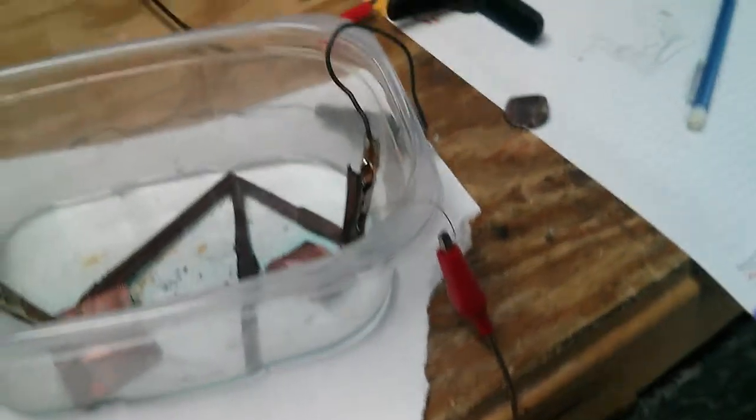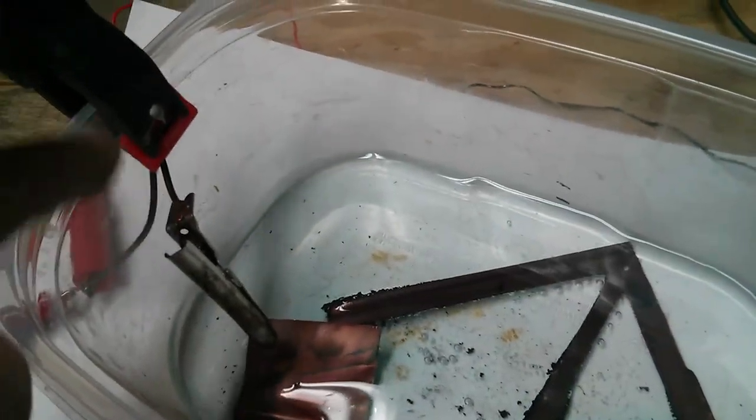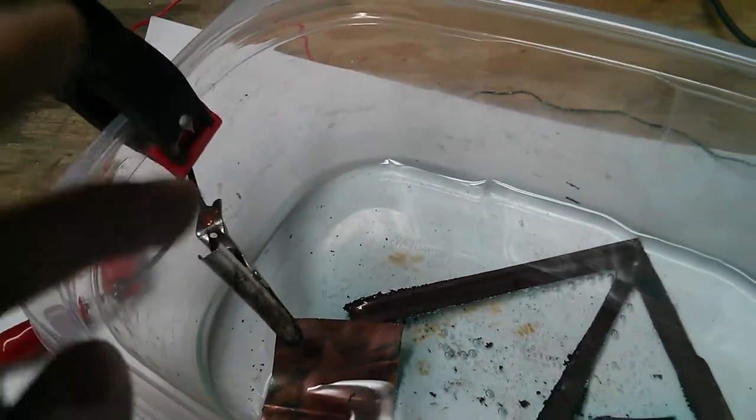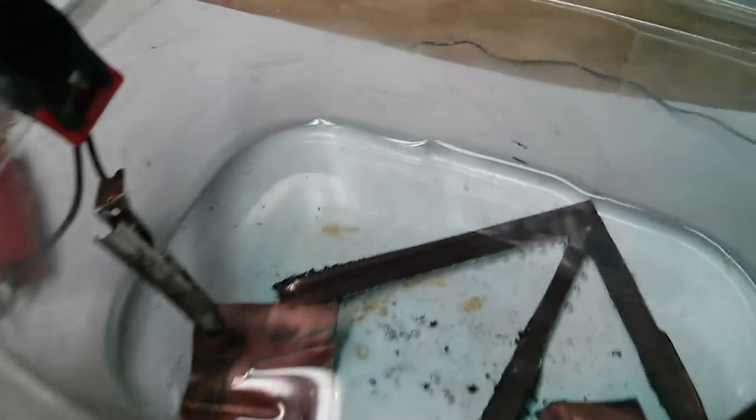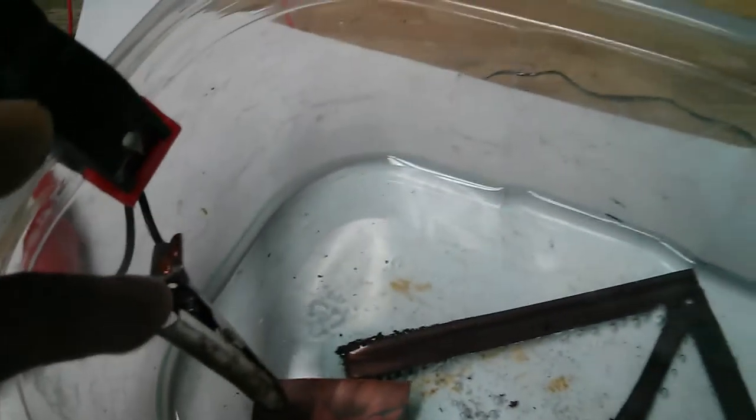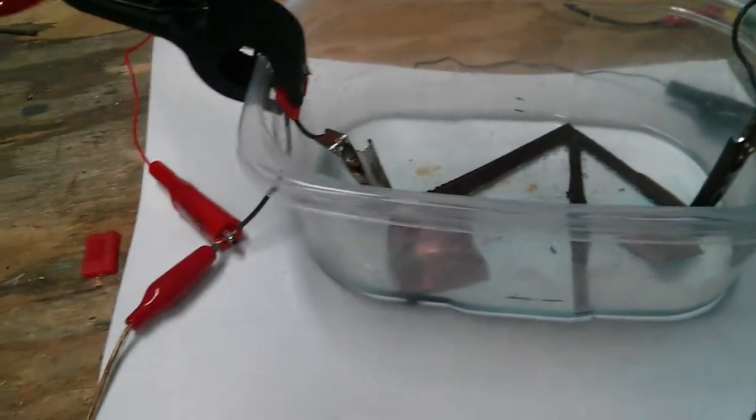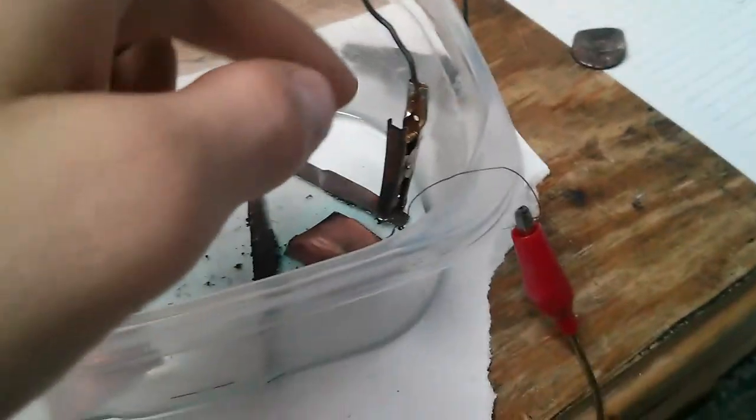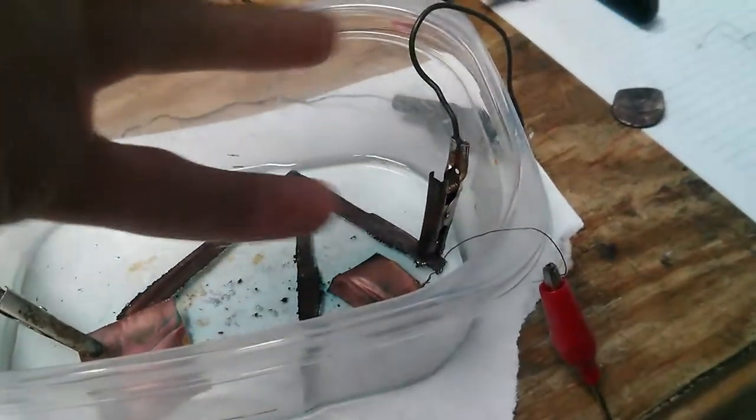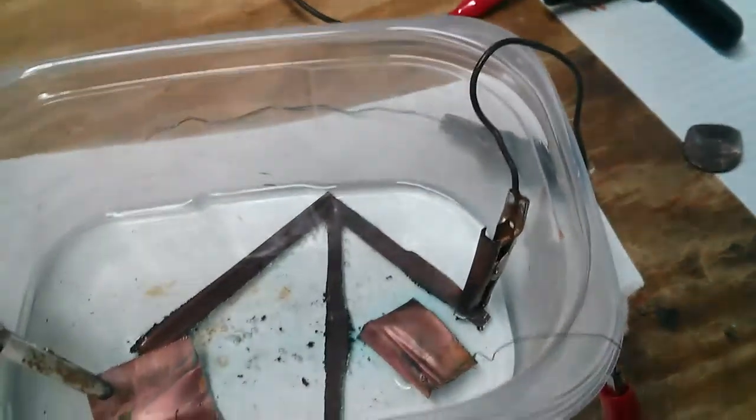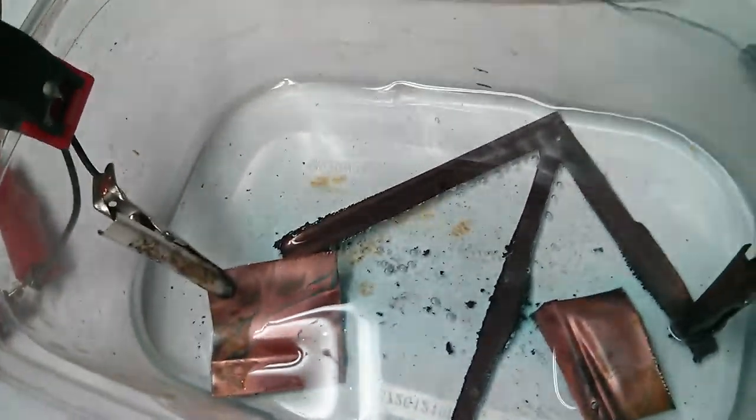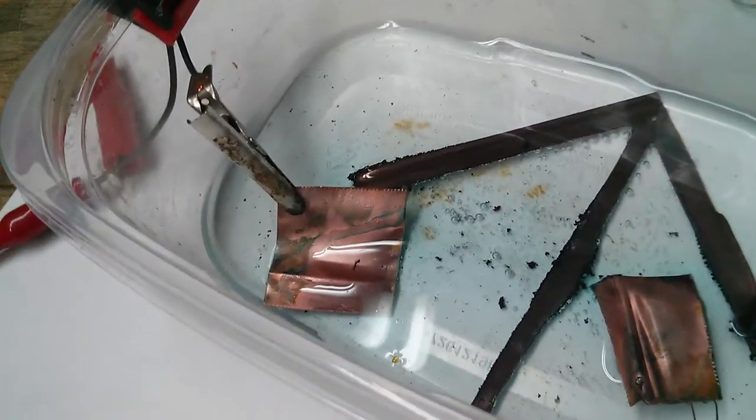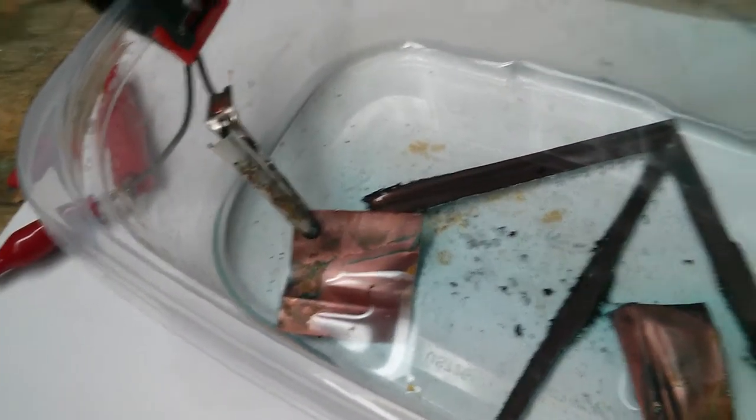When you're doing this, you want to make sure this one does not touch the vinegar. Because if this clip touches it, you'll be contaminating it with zinc or iron or whatever. But this one's okay because it's binding to it. This is stripping metal off. You can see where it's corroded and turned green.